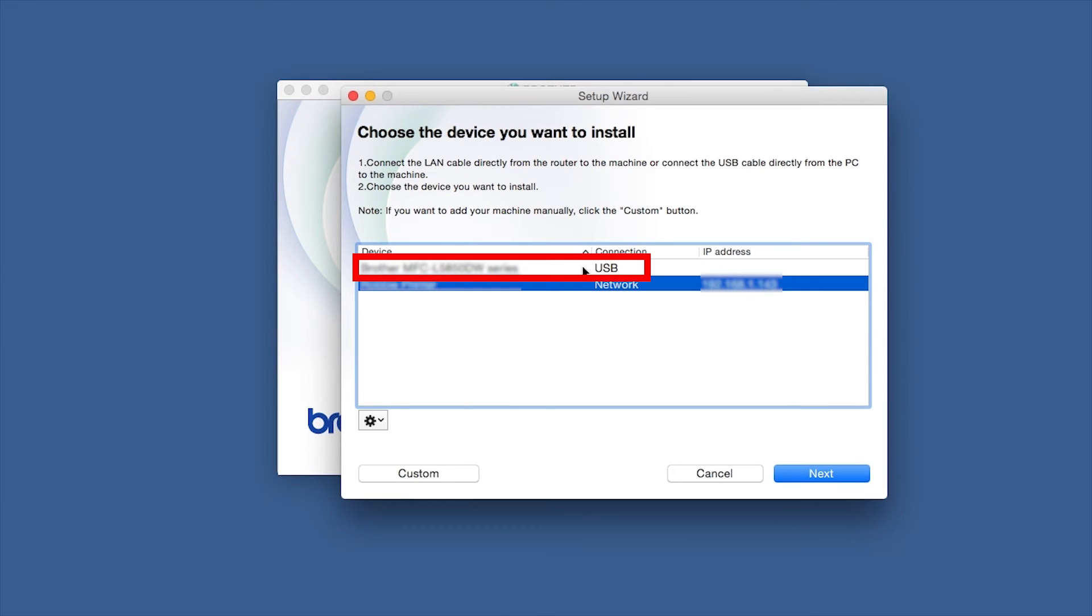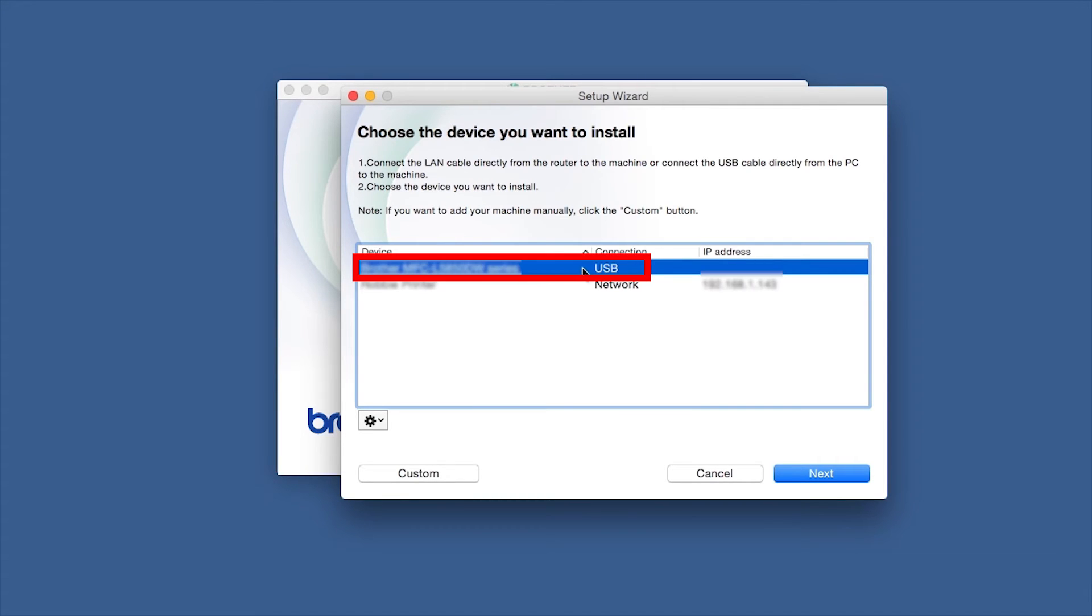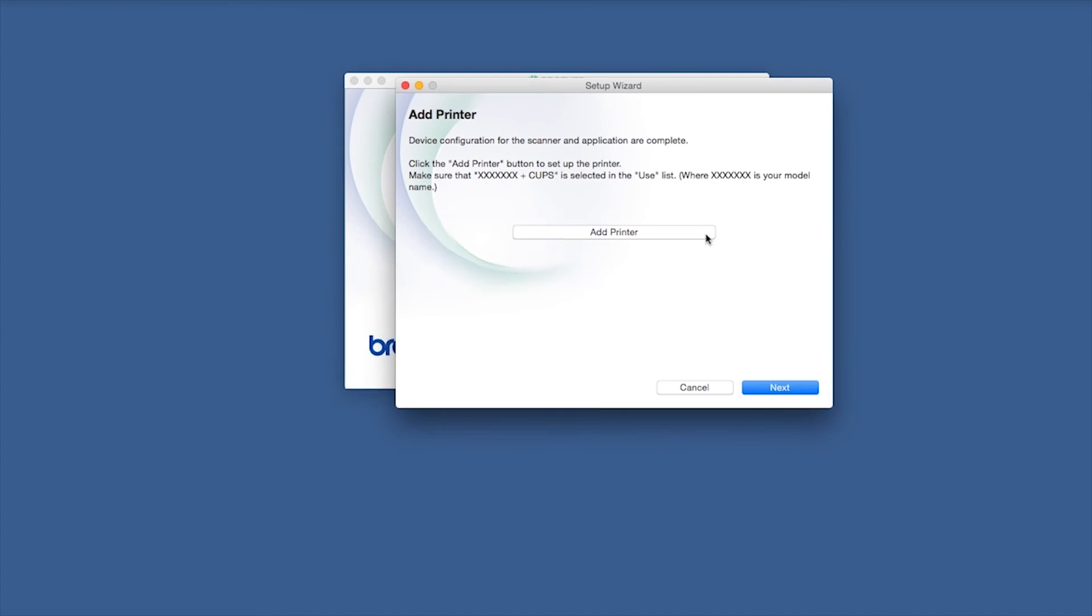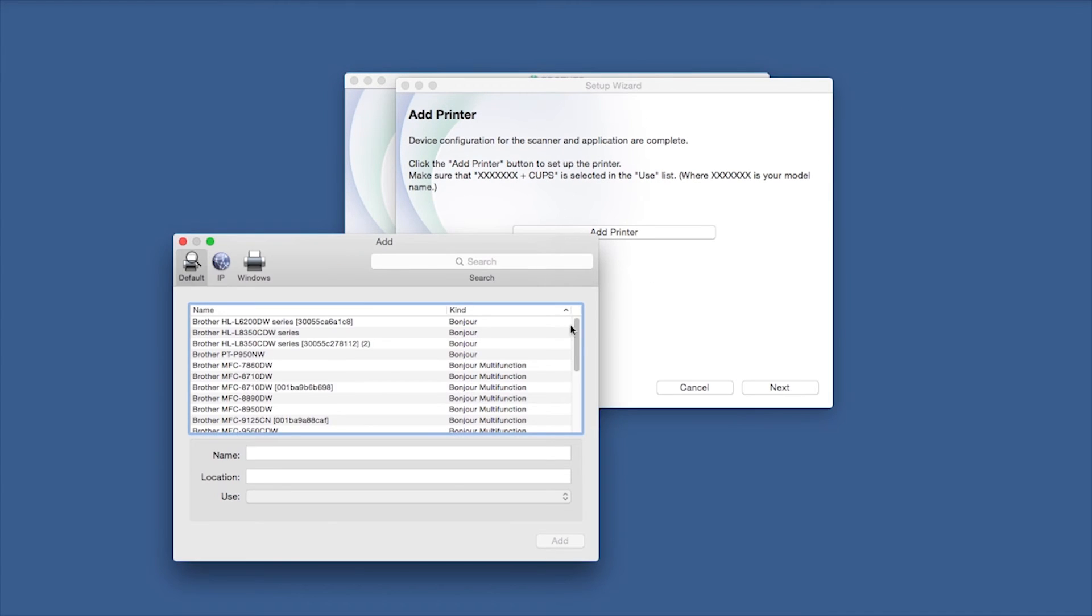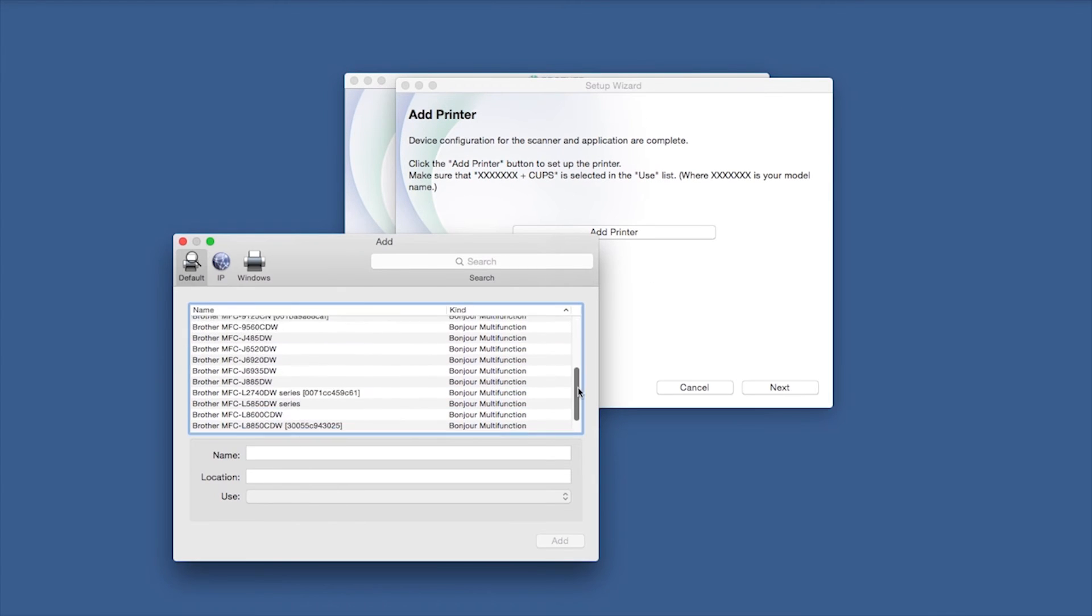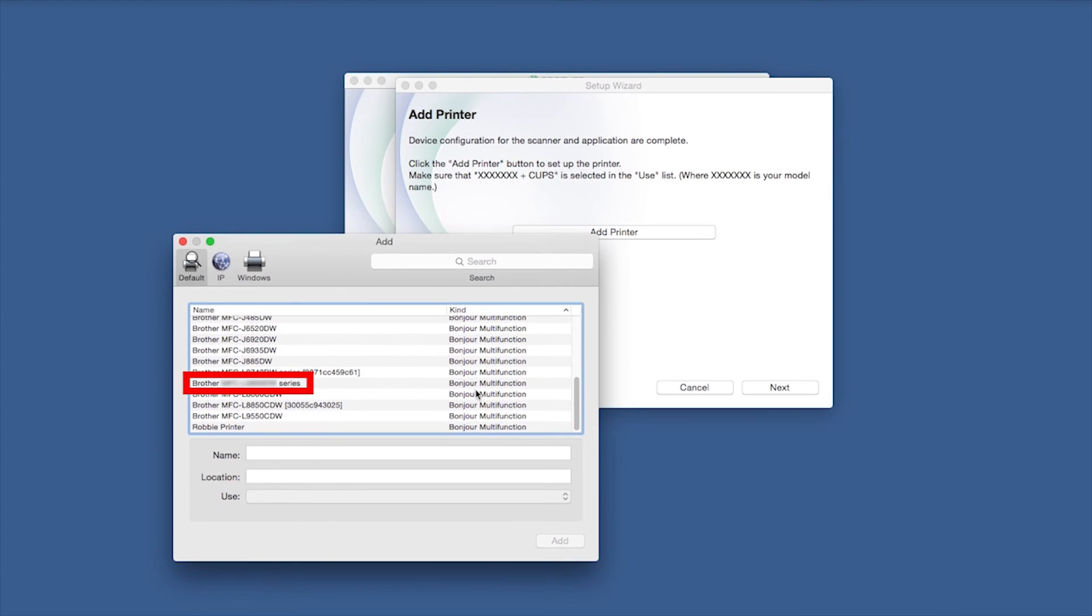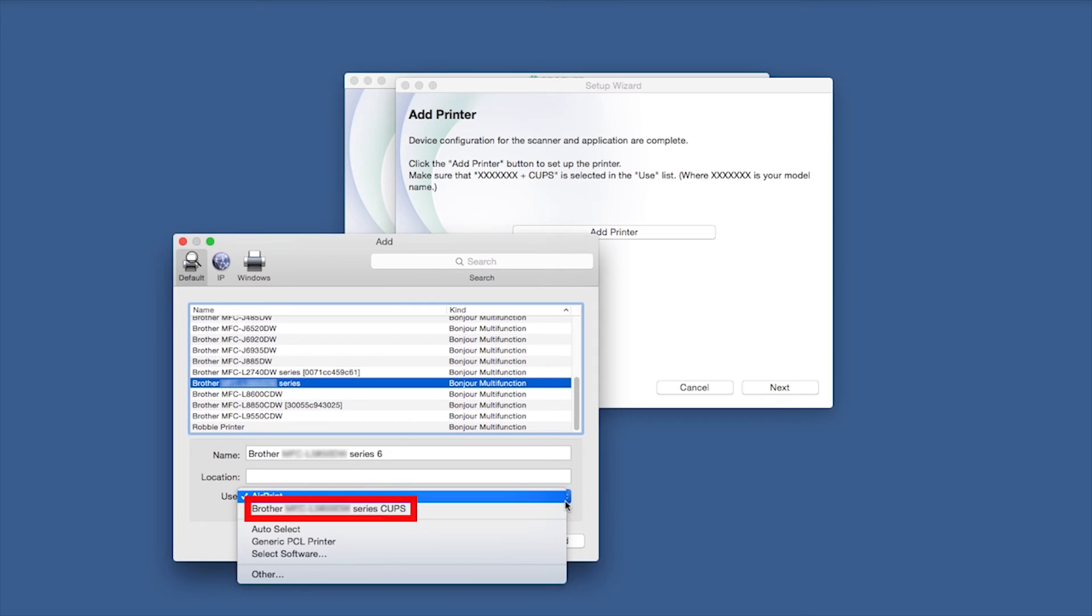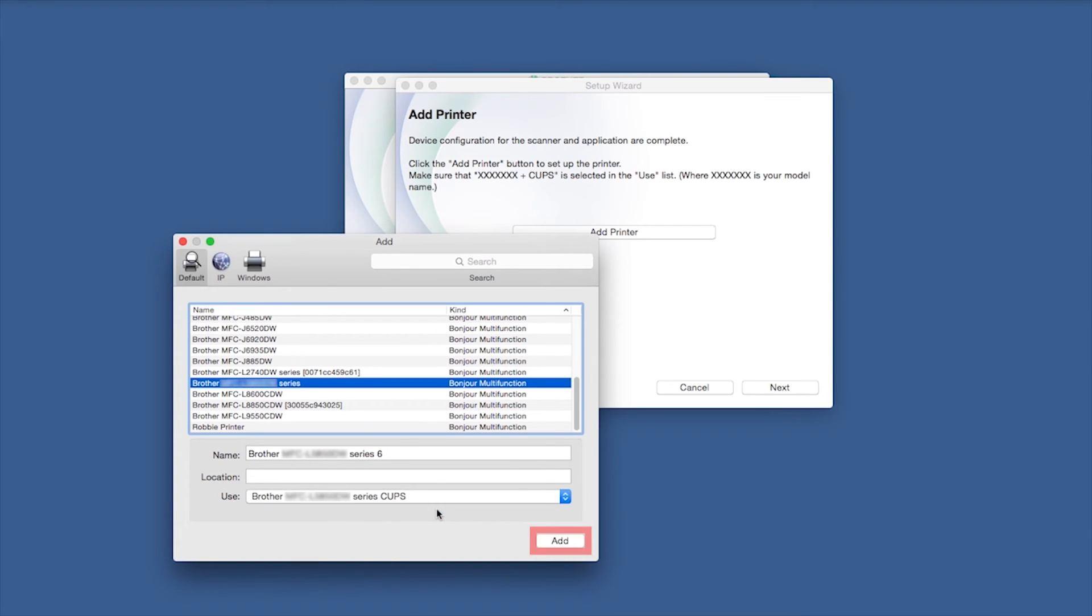Select your Brother machine from the list and click Next. Click Add Printer. Choose your machine from the list. From the Use drop-down, choose the Brother Cups driver for full printing capabilities. Click Add.